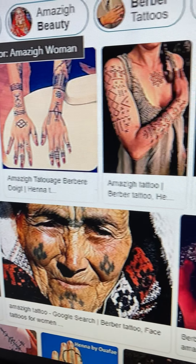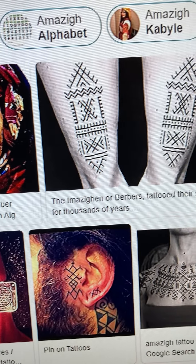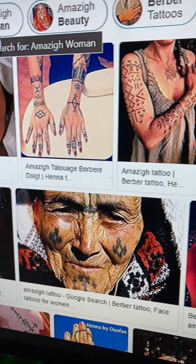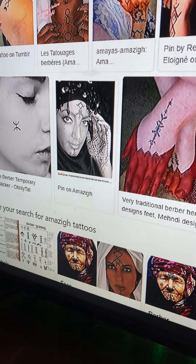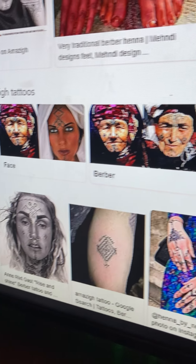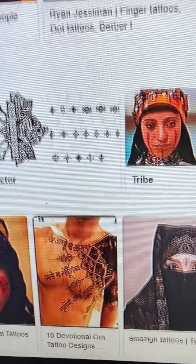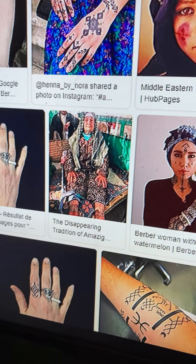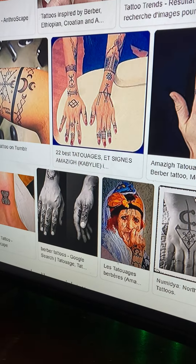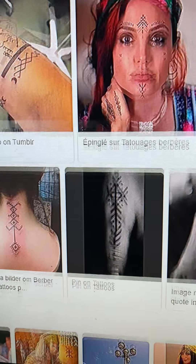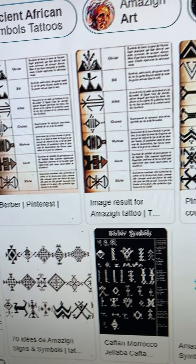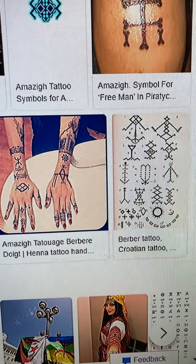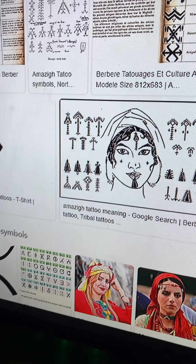These are the Tamazite Berber tattoos in modern time. You see the same thing — the Tamahu, the Tamazite, the white North African, the mixed European. This is what they look like. It resembles their language — different symbols and things.